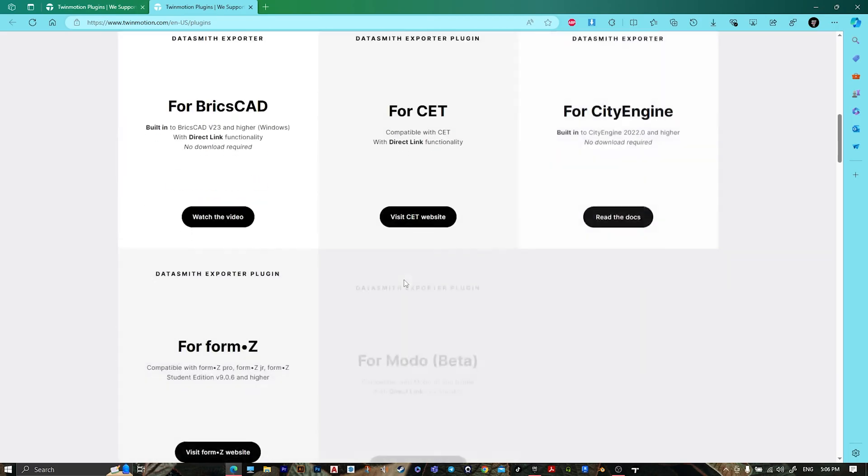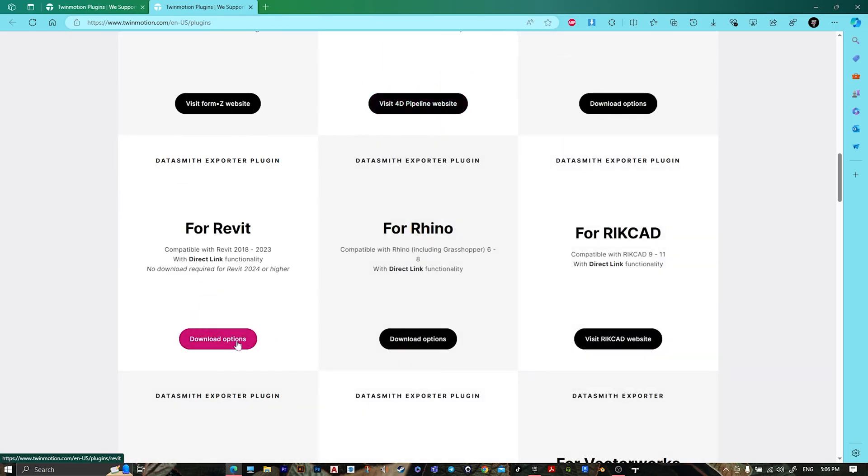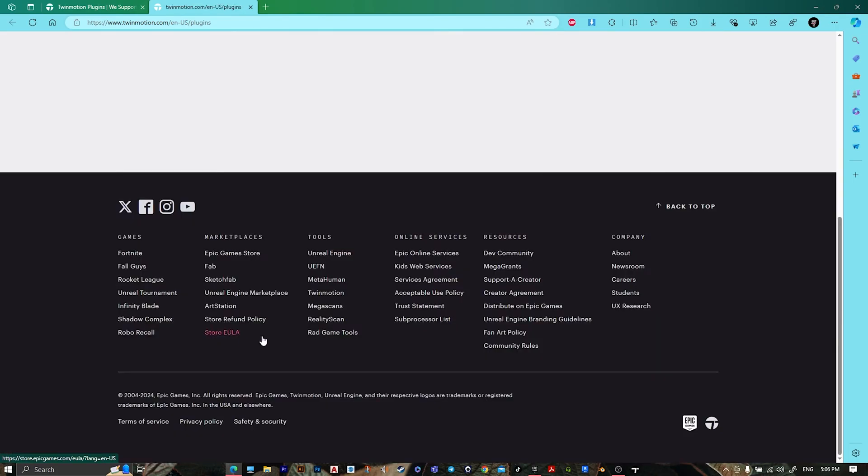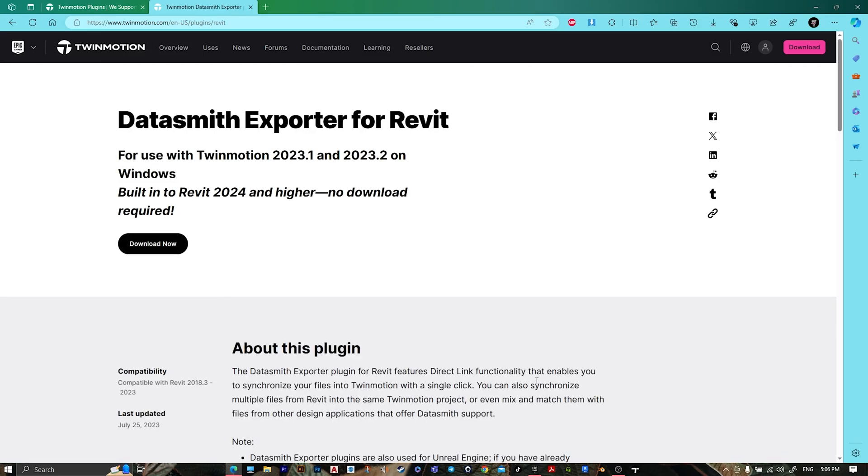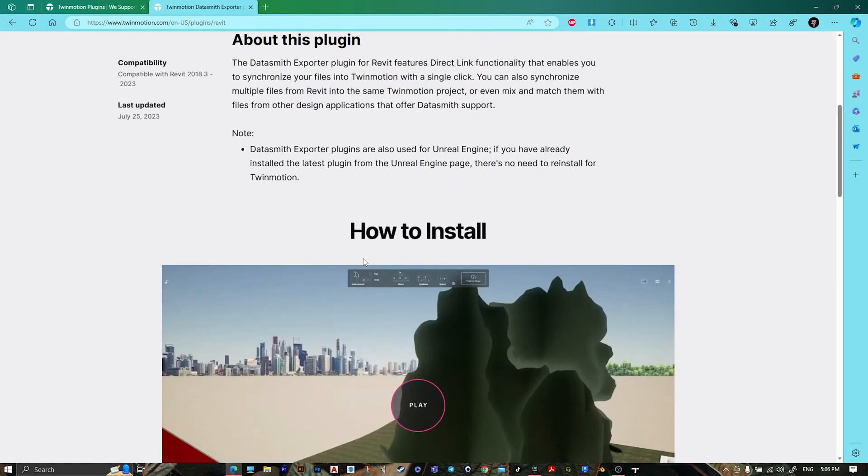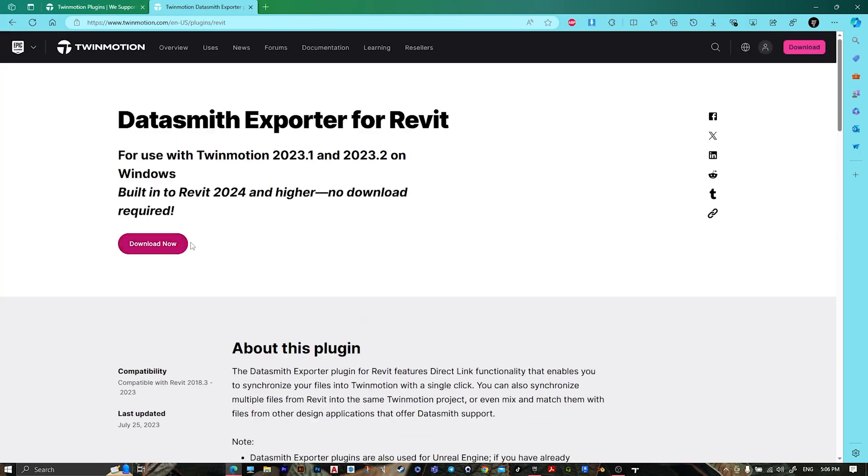Scroll down, go for the Revit download option, then download now.